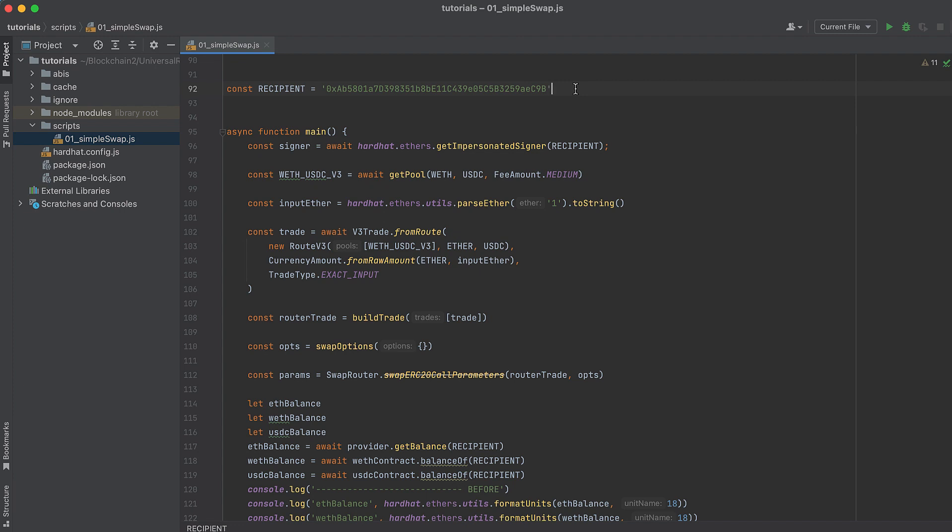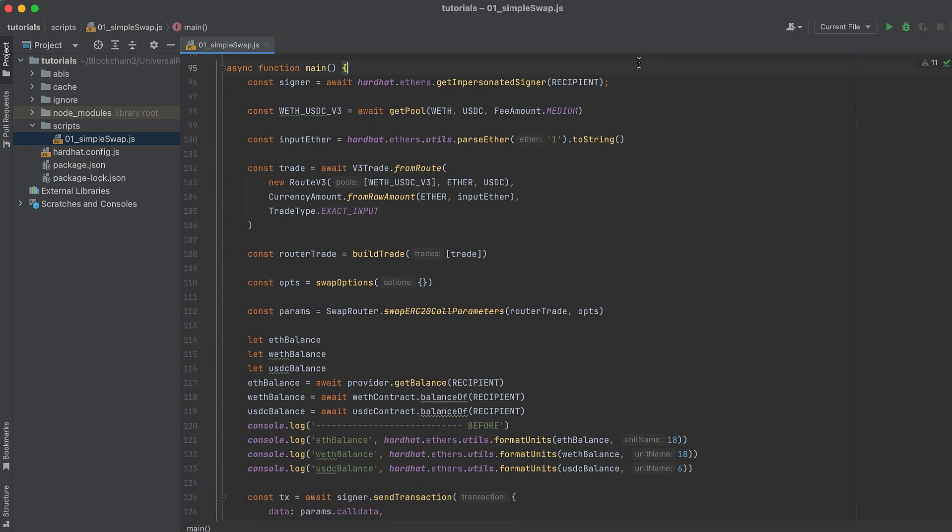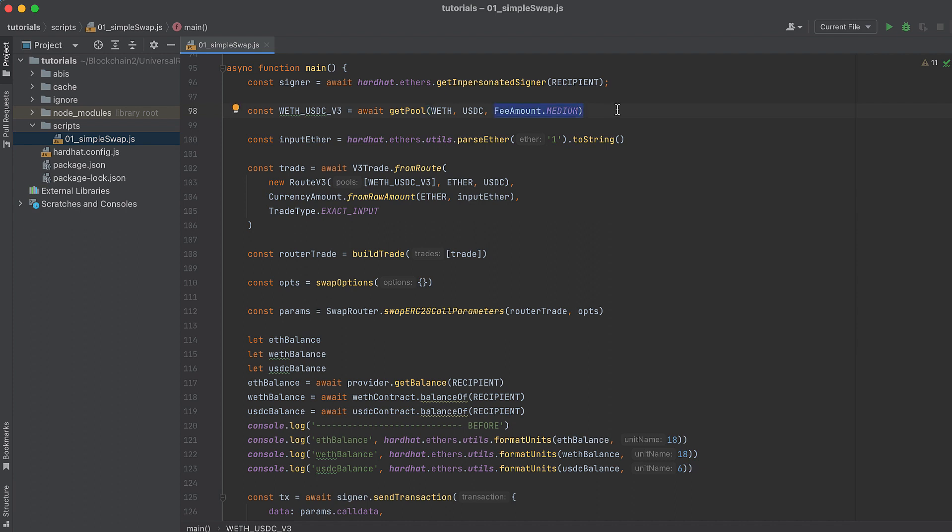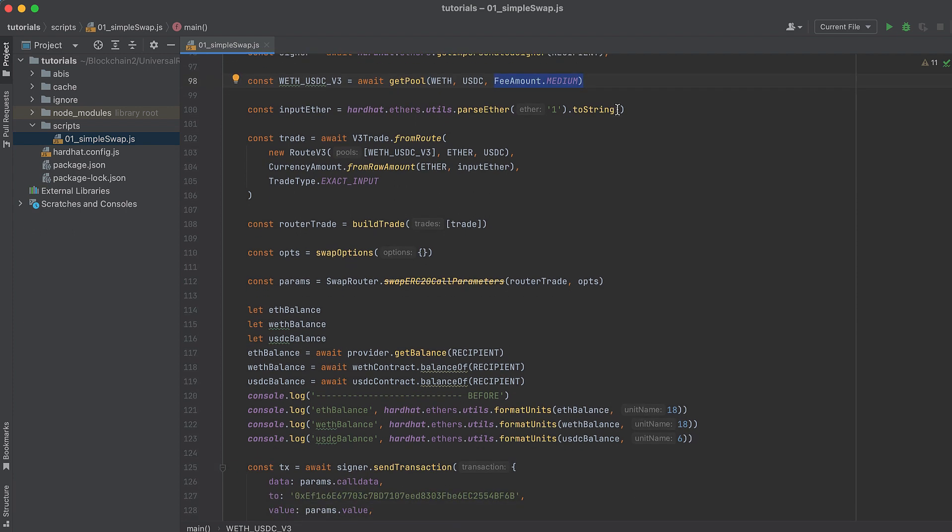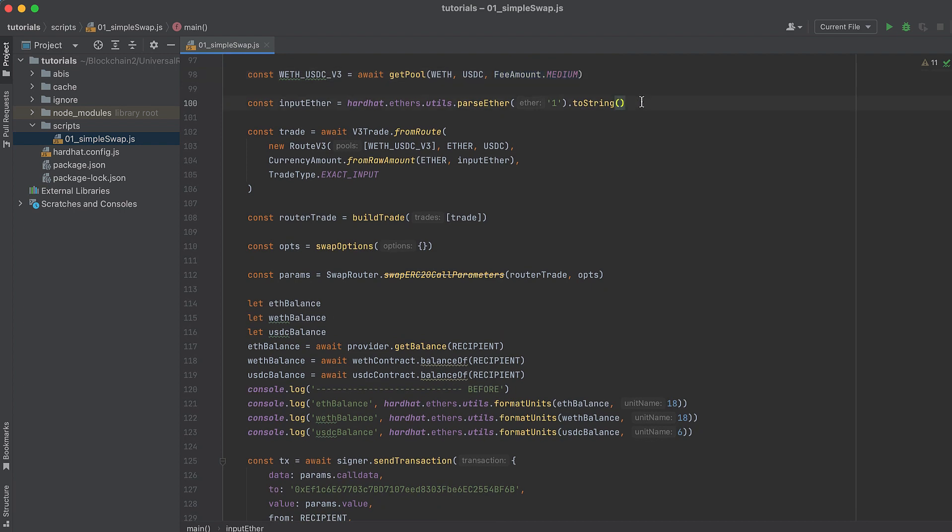Now in the main function, start by getting a signer for the recipient address that we hard-coded above, and we do that with getImpersonatedSigner function. Get current data about the pool with the getPool function we discussed above, and I've hard-coded this to use the medium tier fee pool, but you could use one of the other features if you wanted. Now set the amount we want to pass into the swap, and I'm just using 1 Ether here to keep it simple.